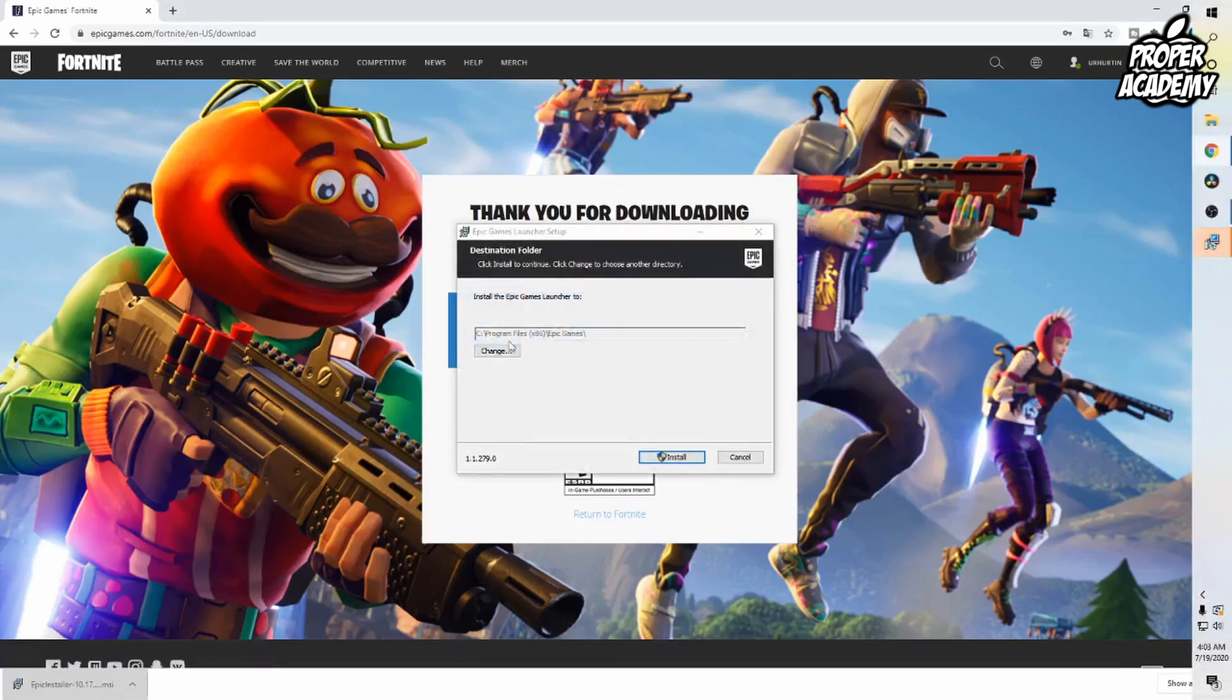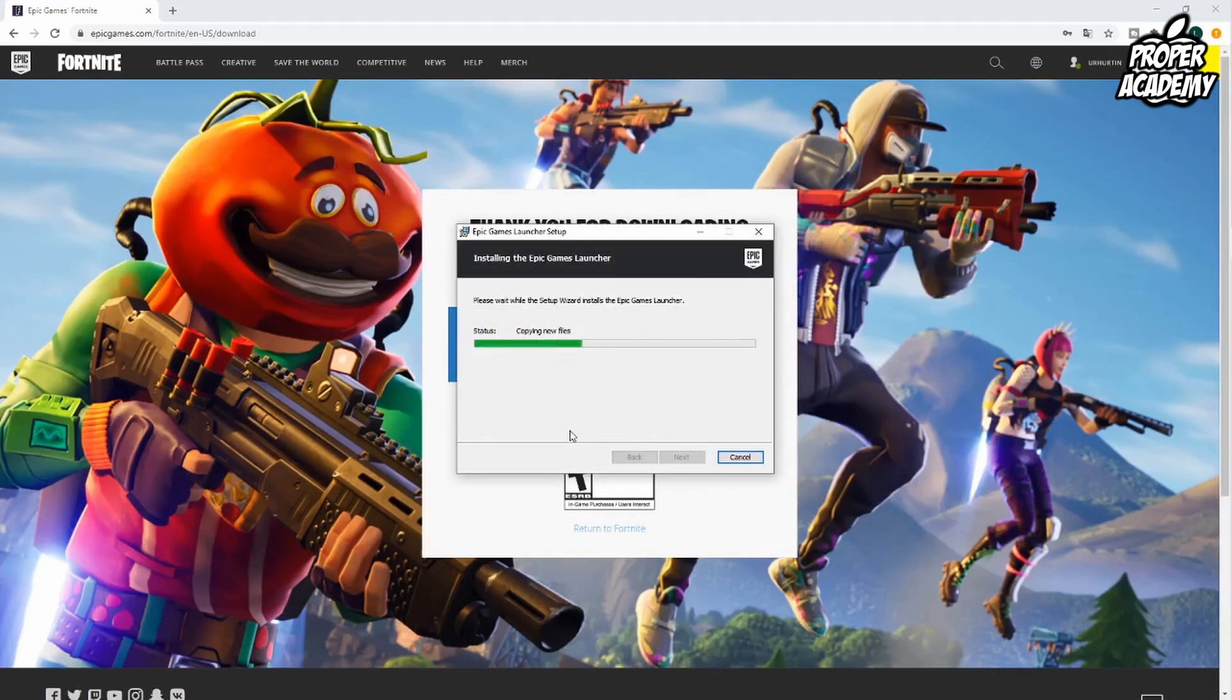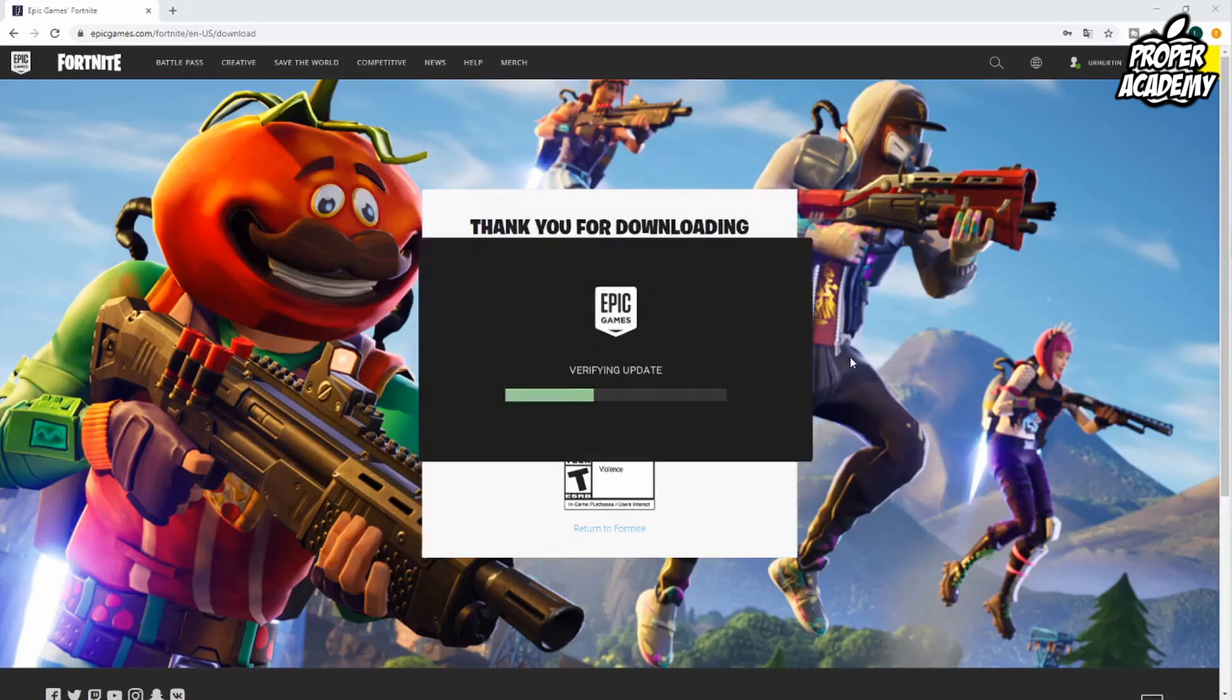Once we open it up it'll ask us our destination folder, so we want to click on install and then it's going to copy new files here. Just give it a couple seconds to finish this up. It's just verifying its final update, so it should just be a couple more seconds and we'll be fully up and running.